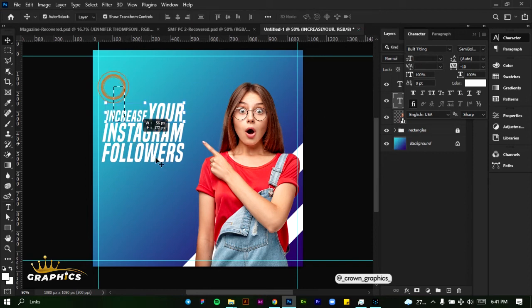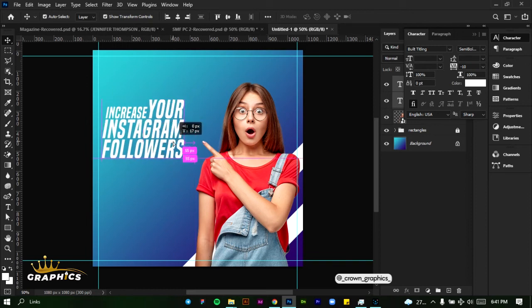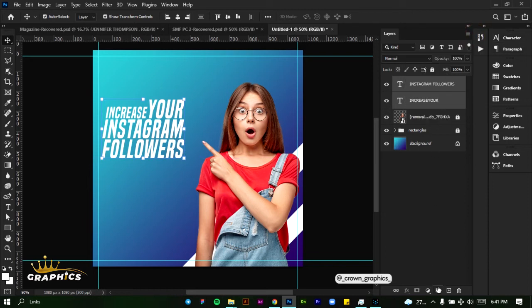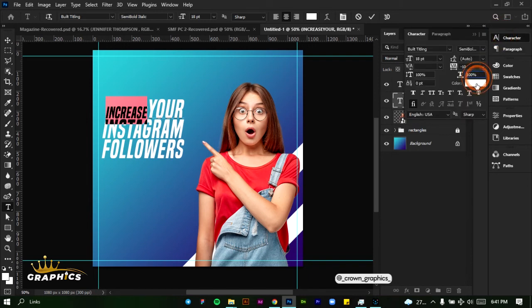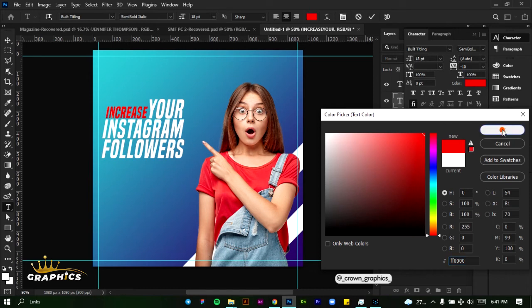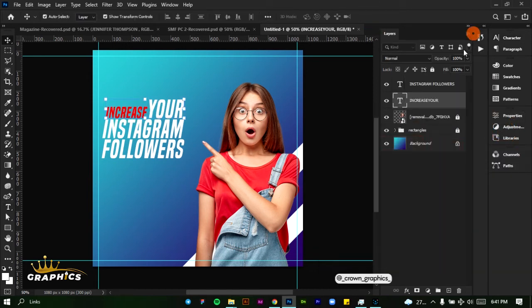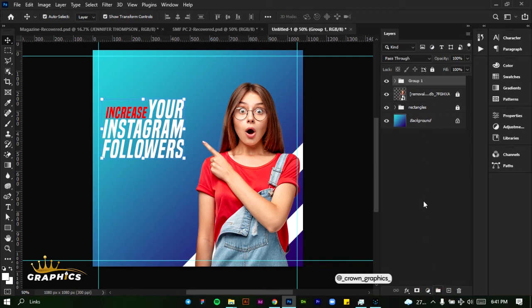Let's select all of them and try to position them close by here. Take it up a bit and bring it down. We're going to group these two together. But before we do that, let's edit 'increase' and change the color to red. Come to character, color, and give it a bright red. Click on OK and click on our tick mark, then group these two together and name them 'text.'